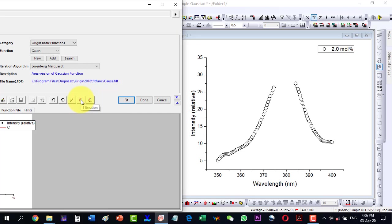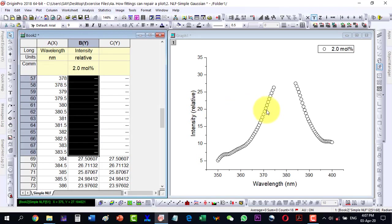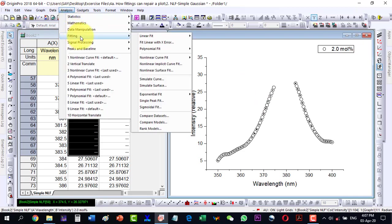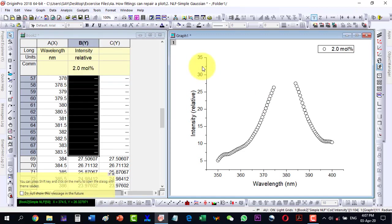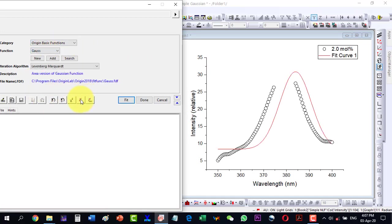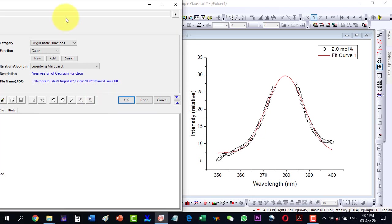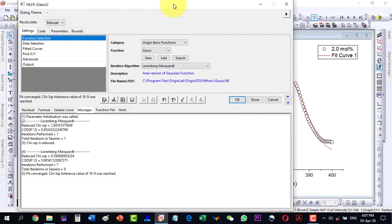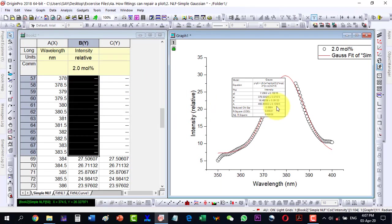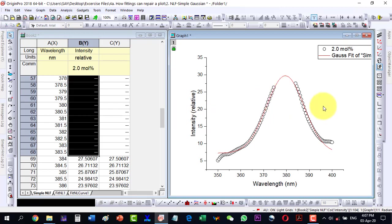First we make sure the plot is selected, then go to Analysis, Fitting, Non-linear Fit, Open Dialog, and here I select the Gaussian function and double-click it. Then I start re-iterating and it runs to the end because convergence has been reached. I click OK.